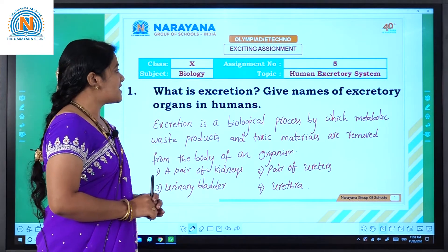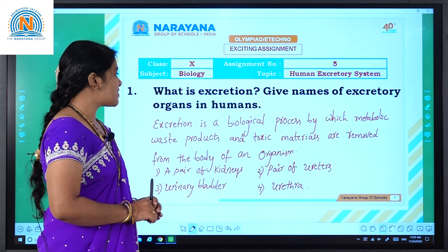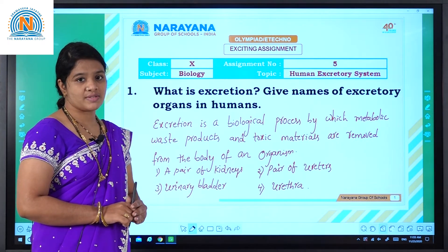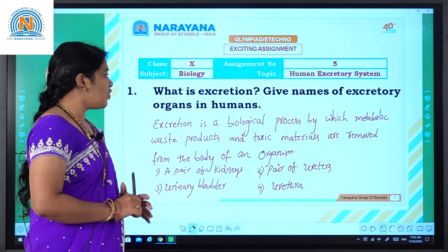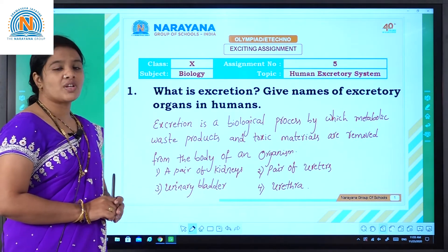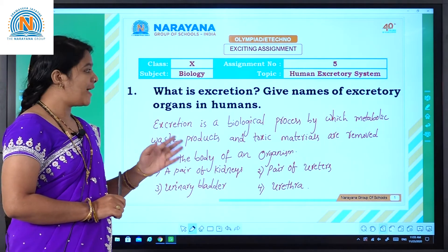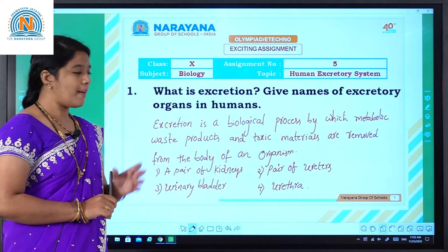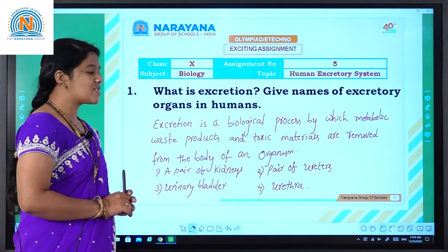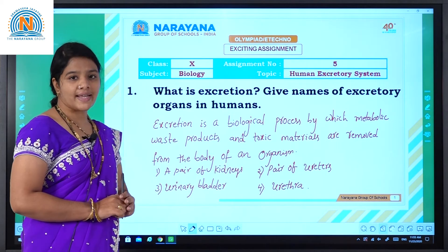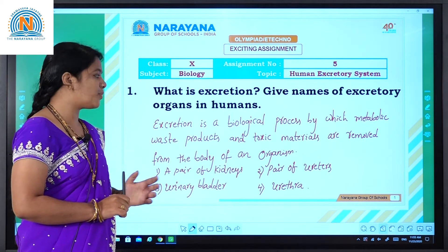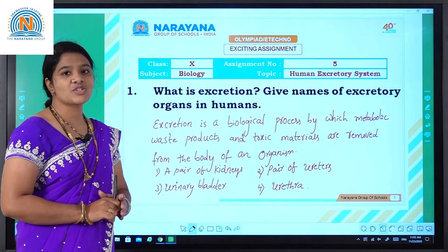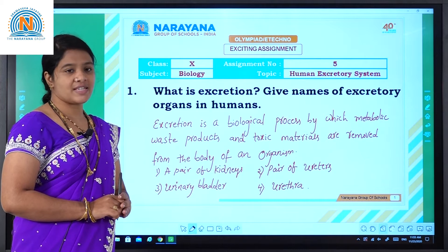What is excretion? Excretion is a biological process by which metabolic waste products and toxic materials are removed from the body of an organism. That is called excretion.